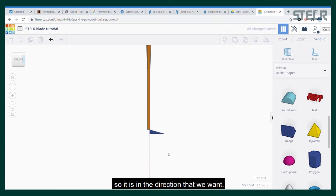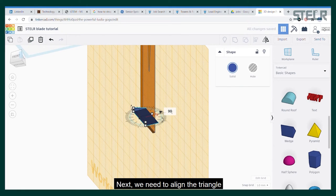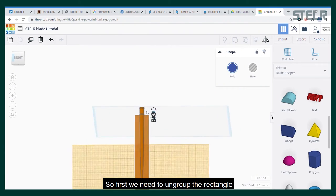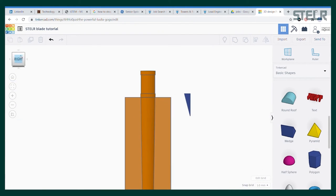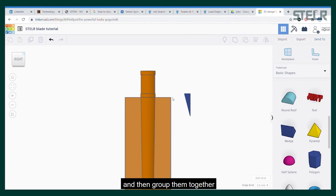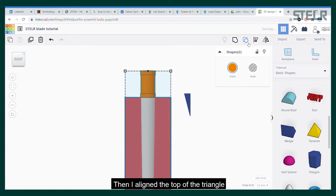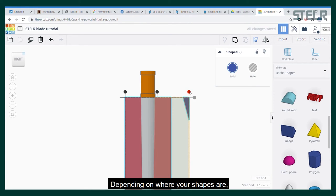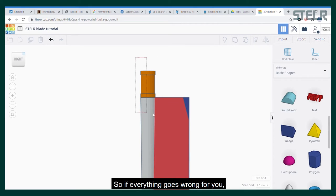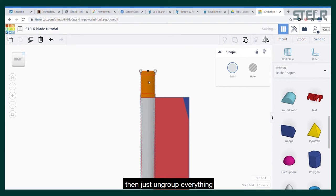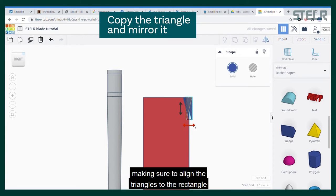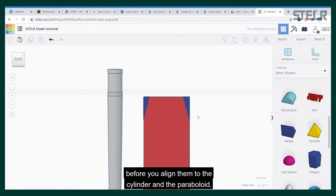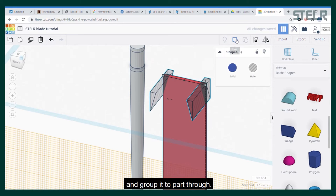Then we need to rotate the triangle so it is in the direction that we want. Next we need to align the triangle exactly in the corner of the blade, but we can only align to the top, middle, or bottom of the whole blade part. So first we need to ungroup the rectangle from the cylinder part at the top. I'll move the rest of the part out of the way and group them together so that their alignment stays good. Then I align the top of the triangle to the top of the rectangle and align the right sides too. If everything goes wrong, just ungroup everything and realign the parts one at a time, making sure to align the triangles to the rectangle before aligning them to the cylinder and the paraboloid. Then make the triangle a hole and group it to cut through.